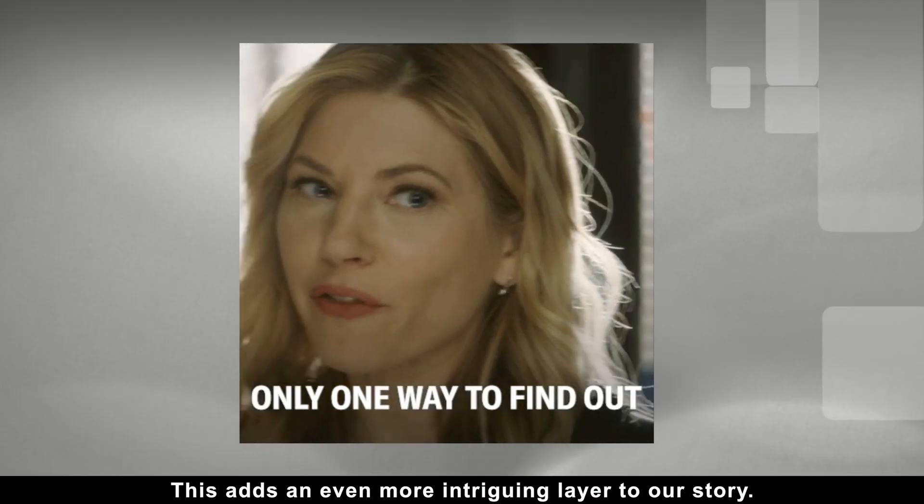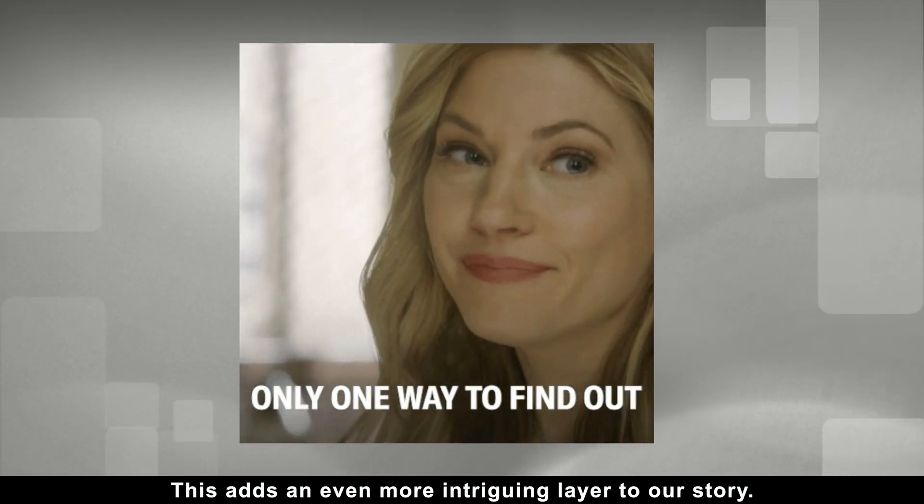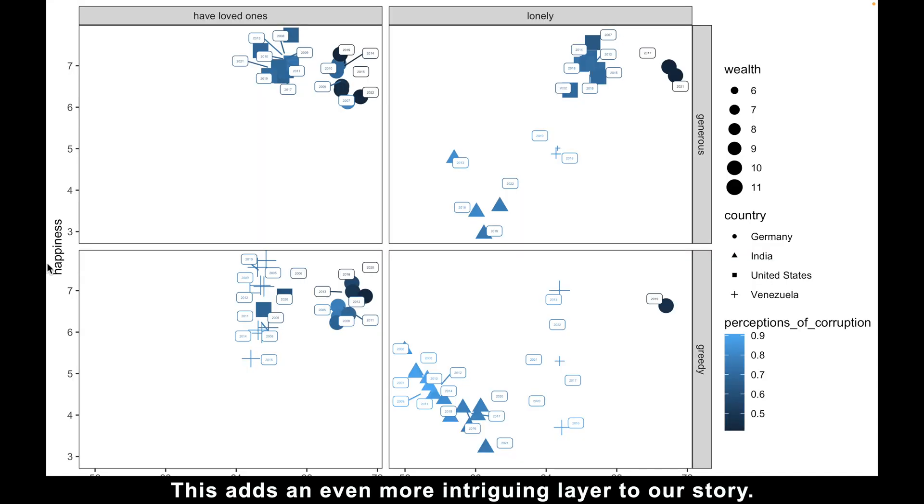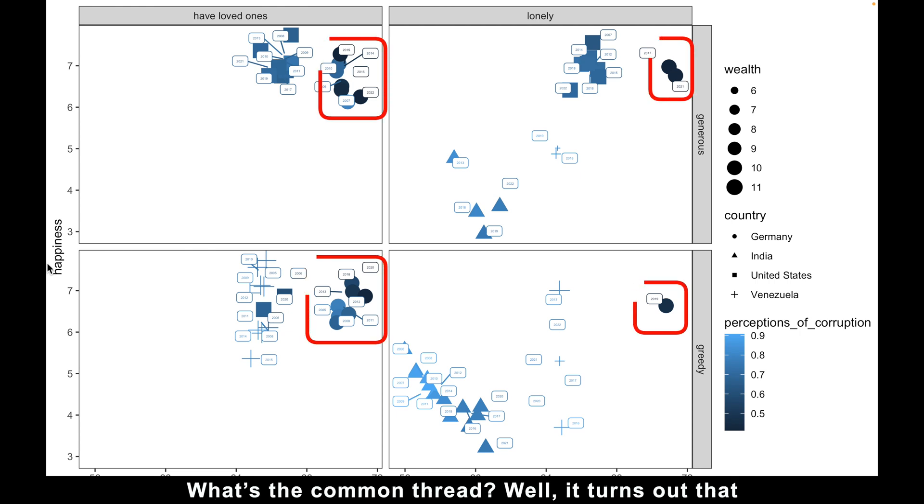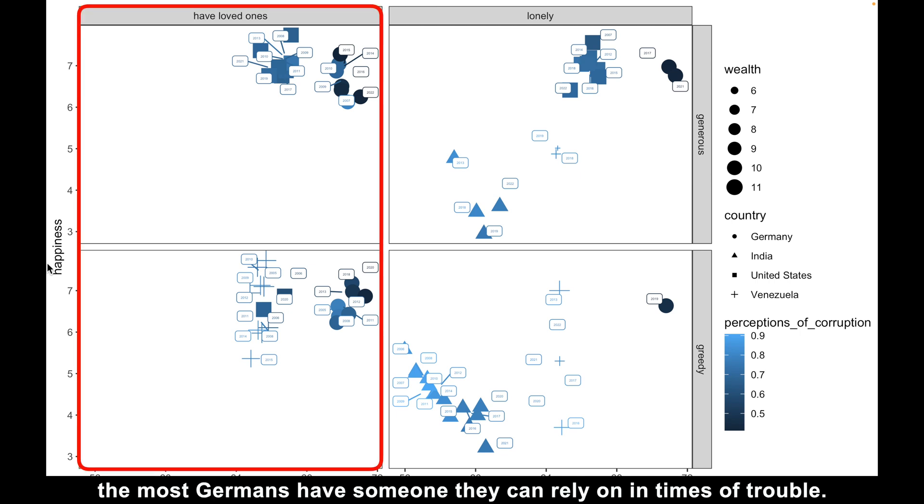This adds an even more intriguing layer to our story. Specifically, only the Germans appear in every subplot. What's the common thread? Well, it turns out that most Germans have someone they can rely on in times of trouble.